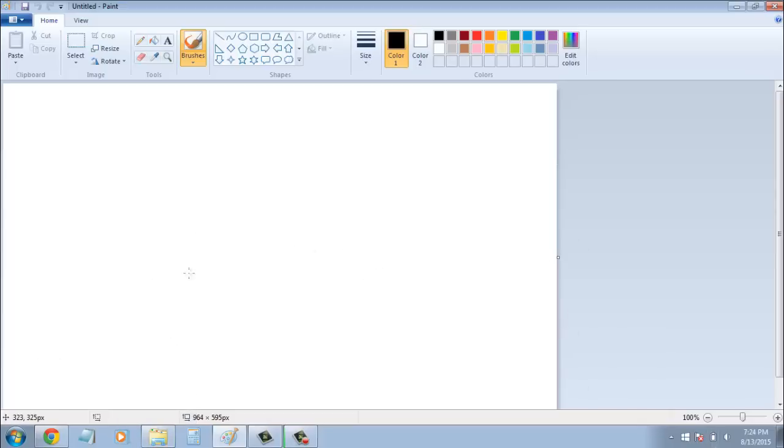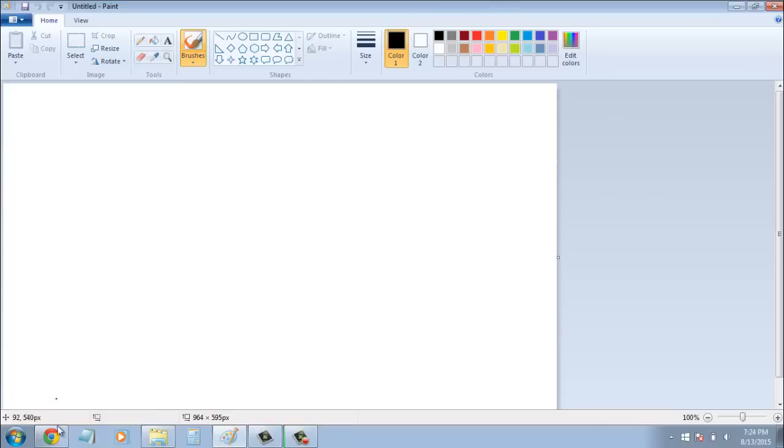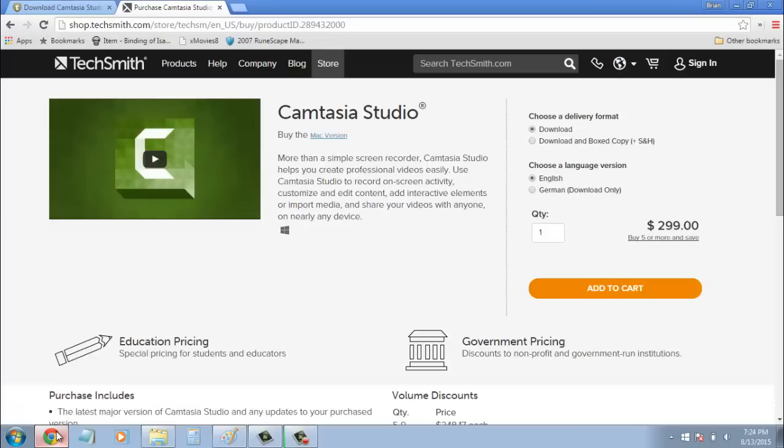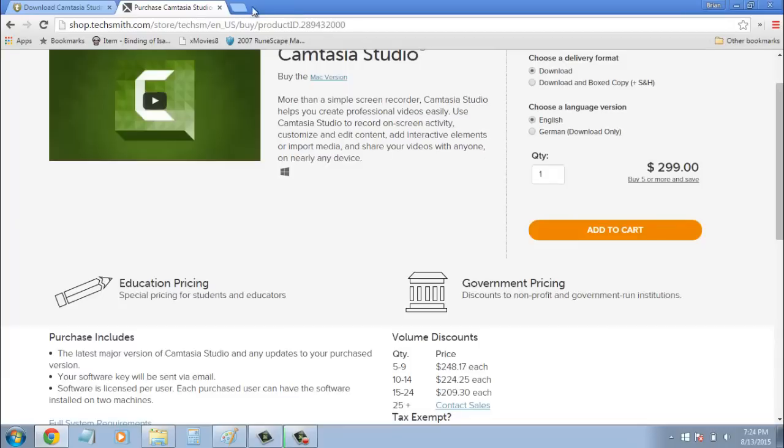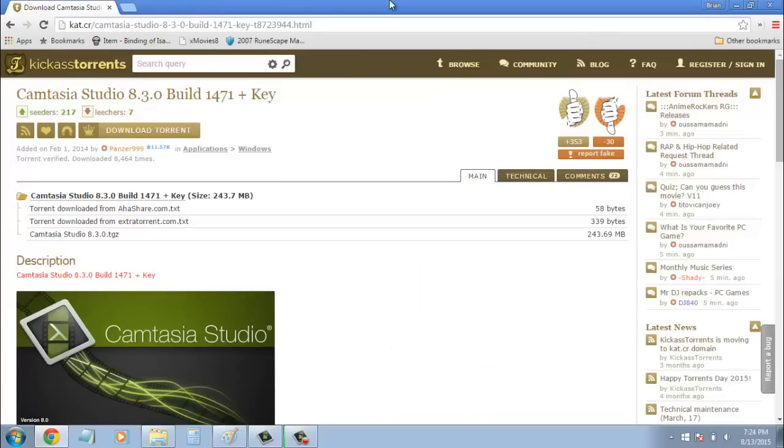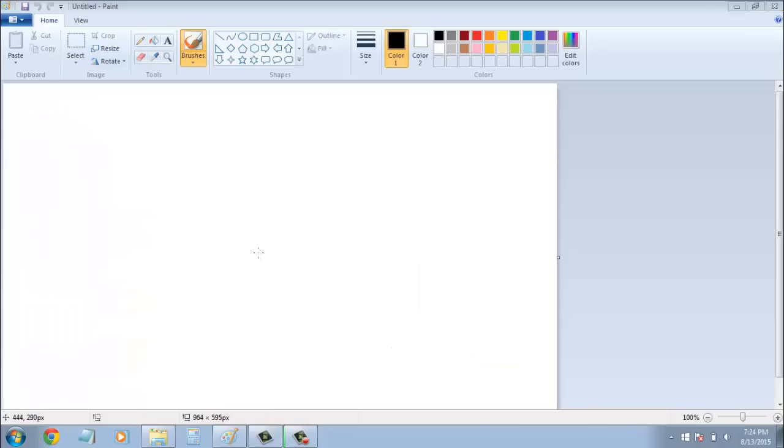Now, what you're going to need: a computer, obviously a trackpad or a mouse would be preferred. And you're also going to need a screen recording software like Camtasia Studio here. And it's a little over your price range, but, you know, some of us like to support our favorite devs here. Let me just close that.